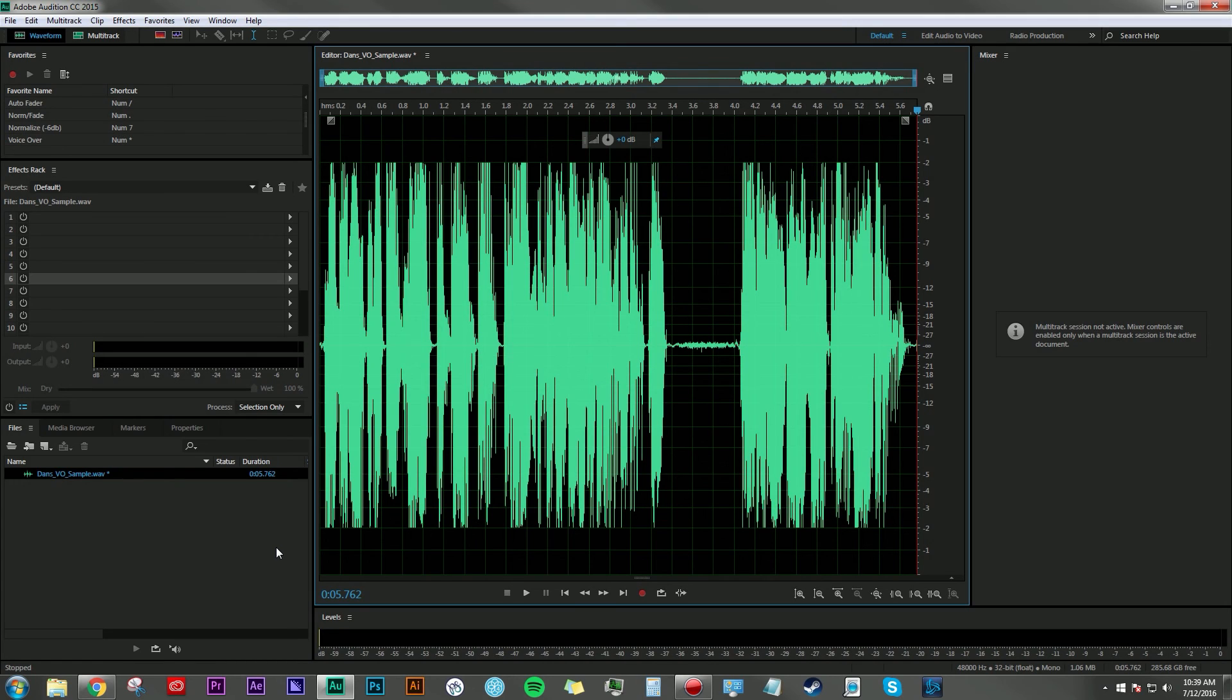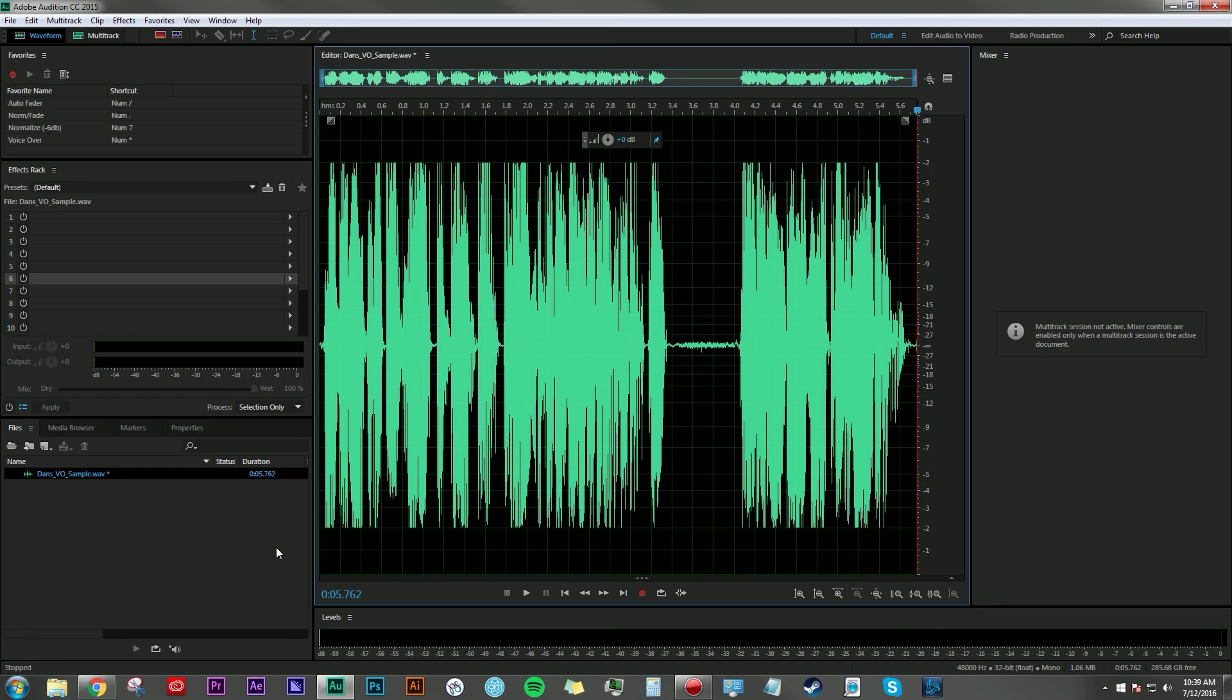Anyhow, I hope this tutorial shows you the power of recording your own custom favorites. Hopefully this helps you build some awesome effects you can work into your voiceover projects that will save you a ton of time.